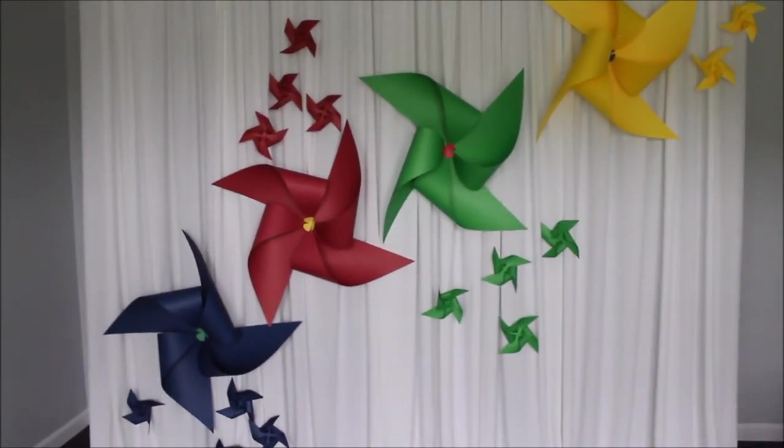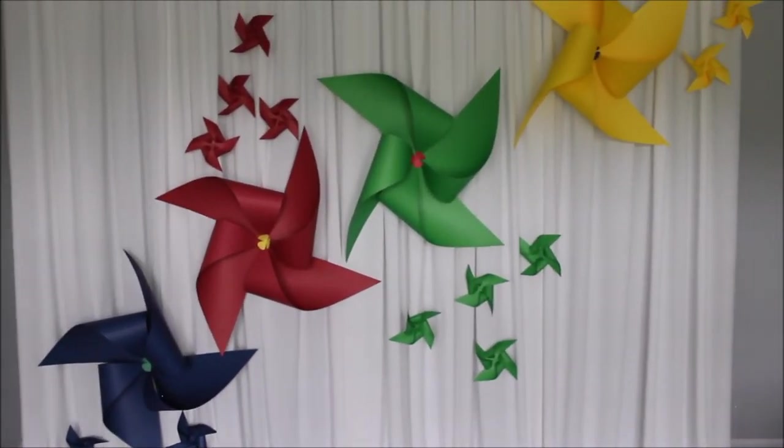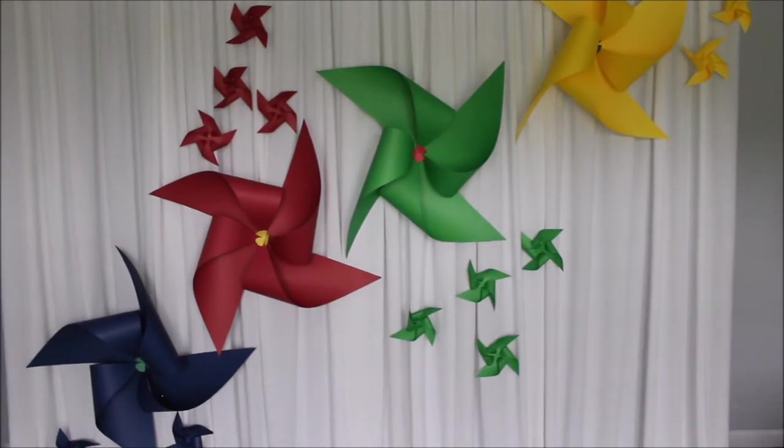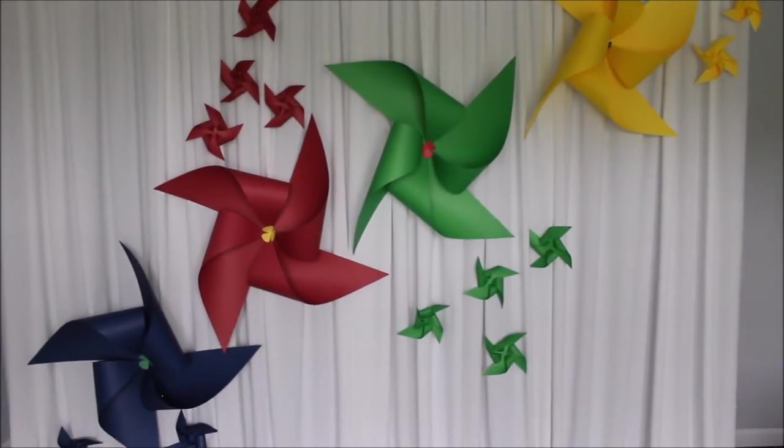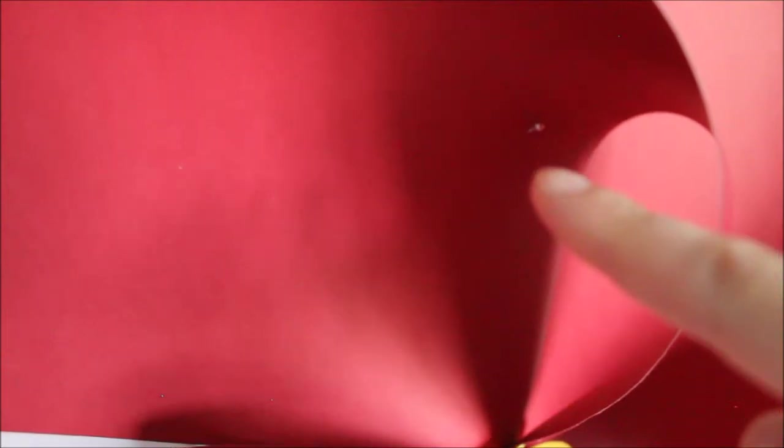So how do I pin my pinwheels? For a big pinwheel, I just took one needle over here. I went through the paper and caught the fabric and just pressed and the needle went through the fabric.